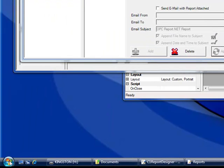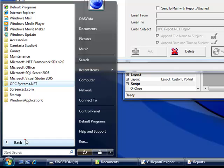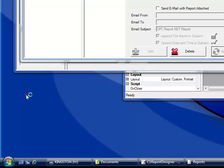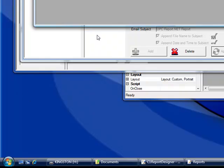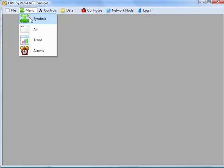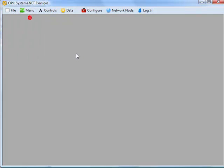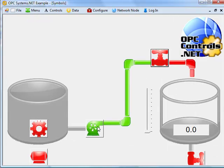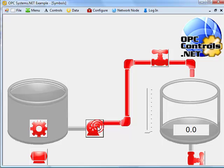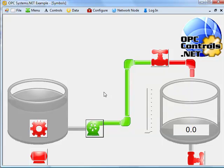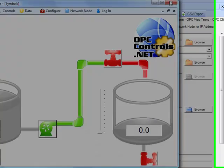We will then use the example application to turn the pump on. If you go to the program group opcsystems.net and then example, we can select menu symbols and the pump in the middle. If we select off and then back on, the report will now be generated when that pump transitions from false to true.